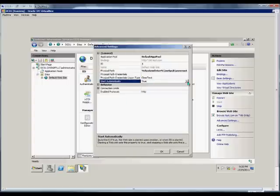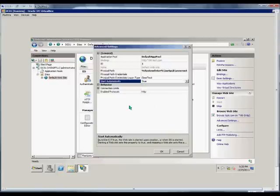Do we want the website to start automatically or not? True or false? By default, you would want the website to automatically start.